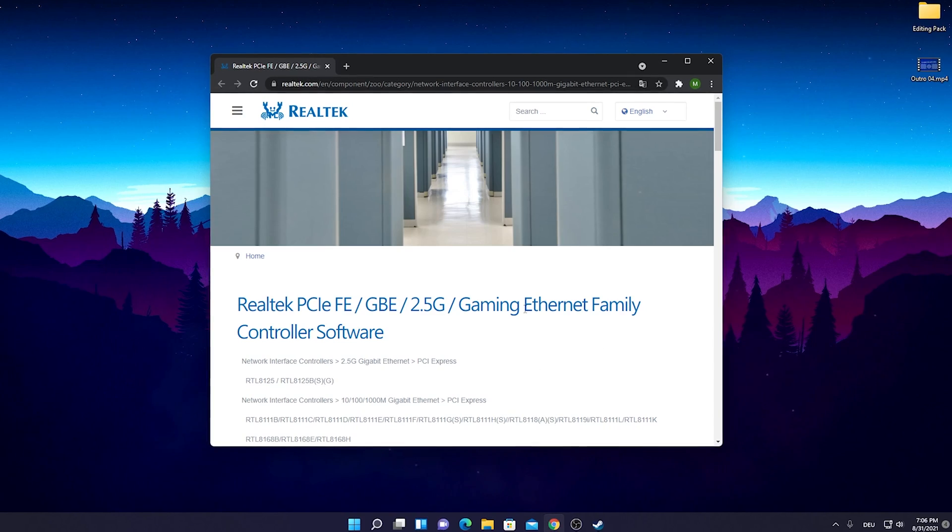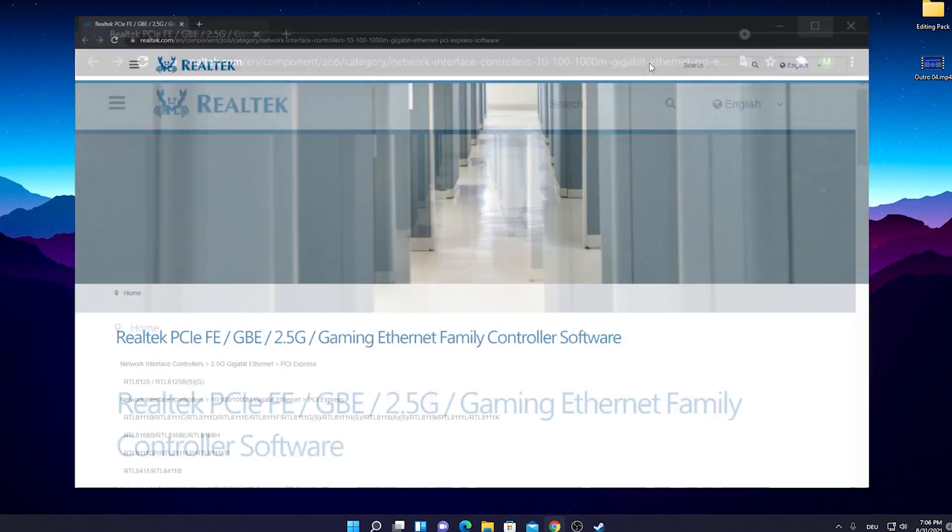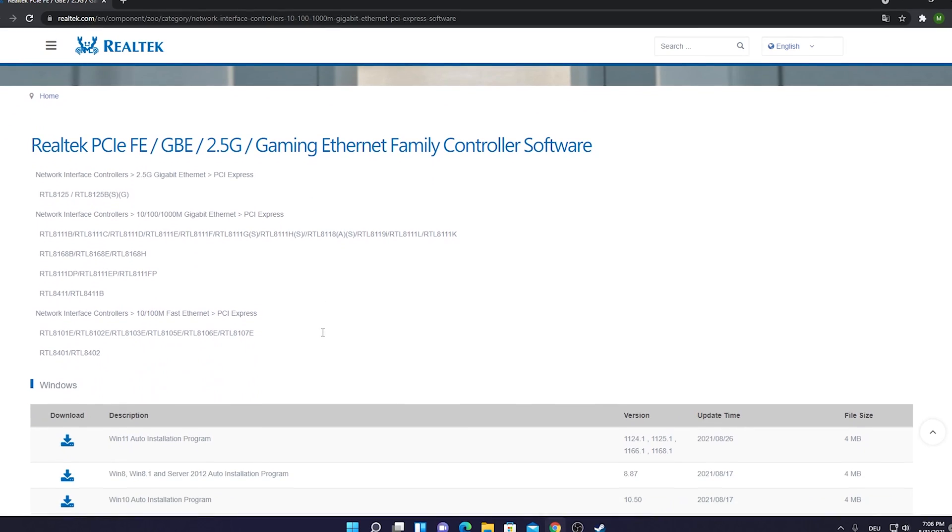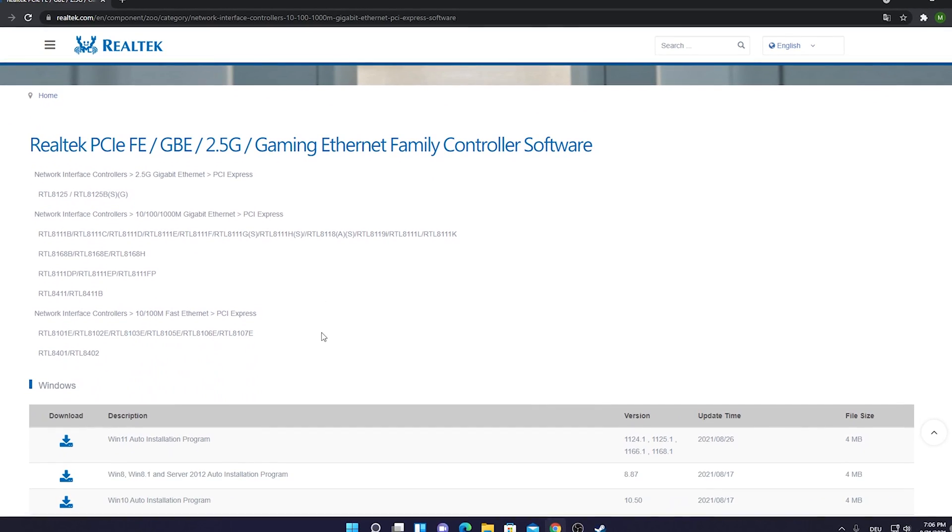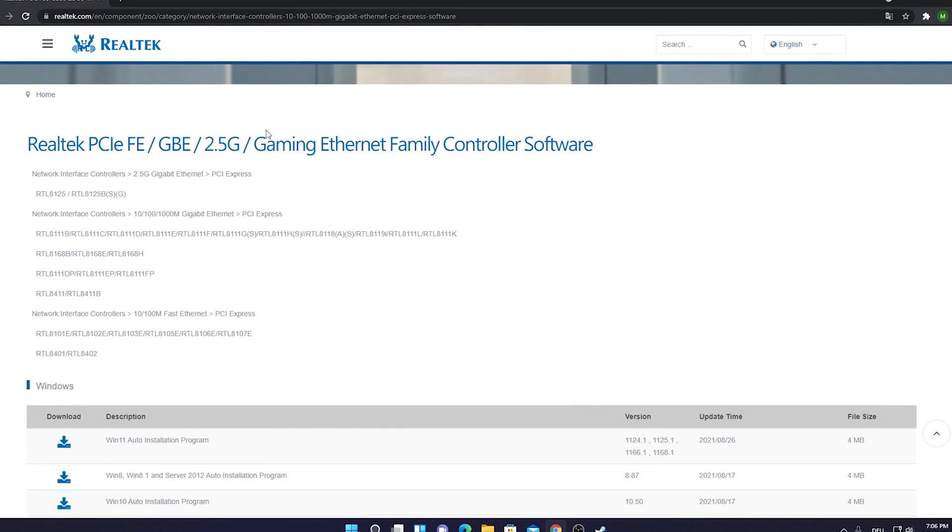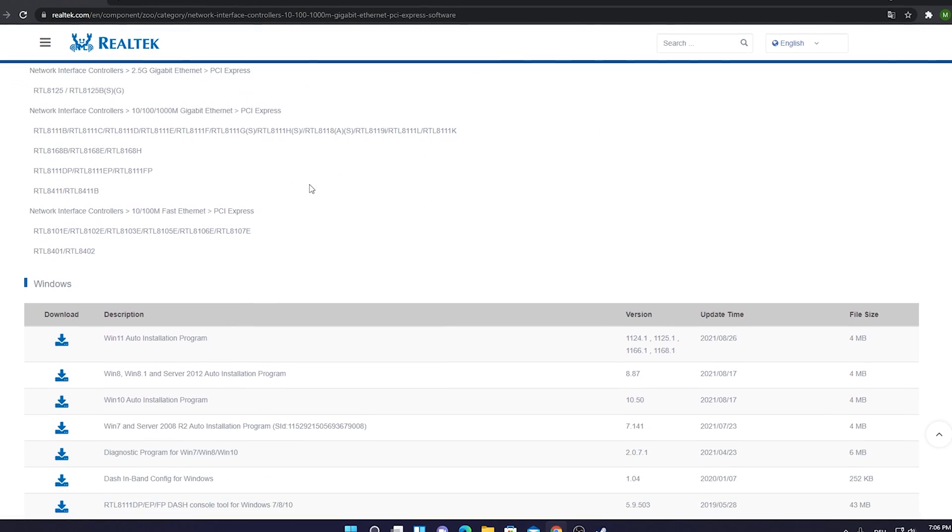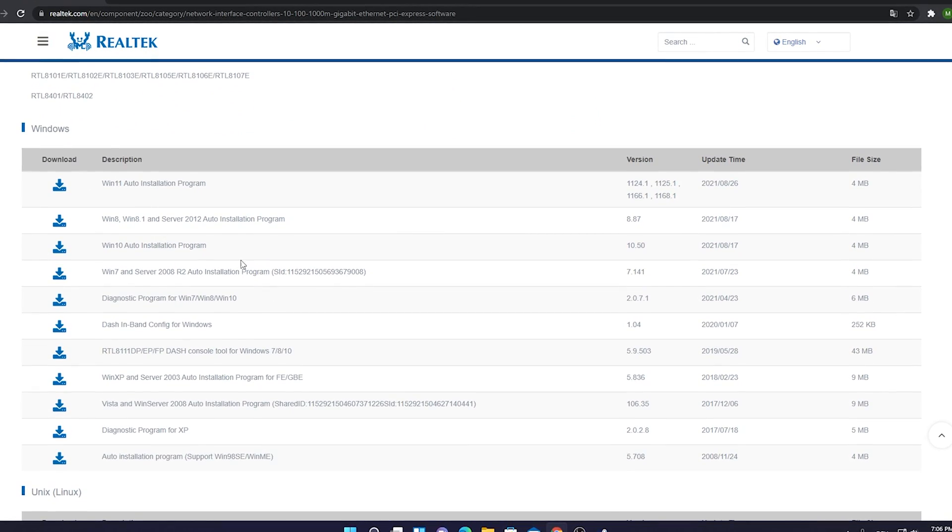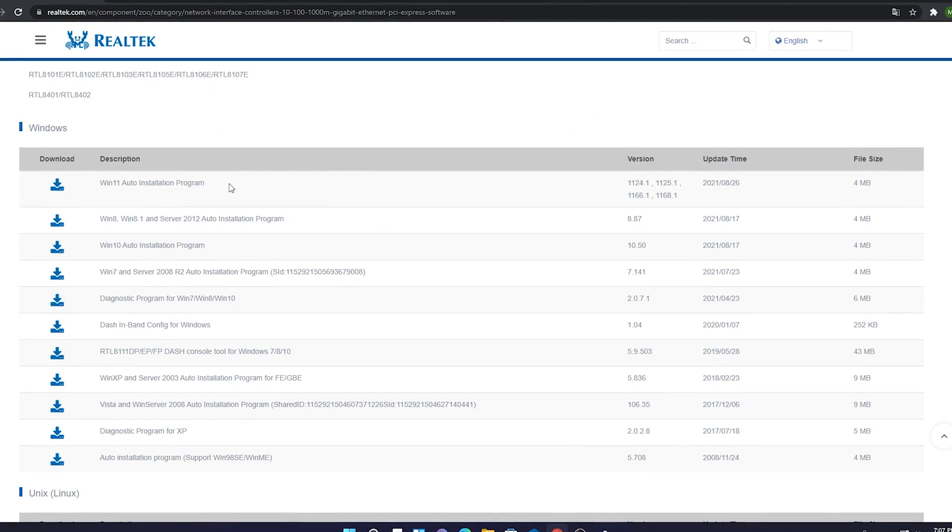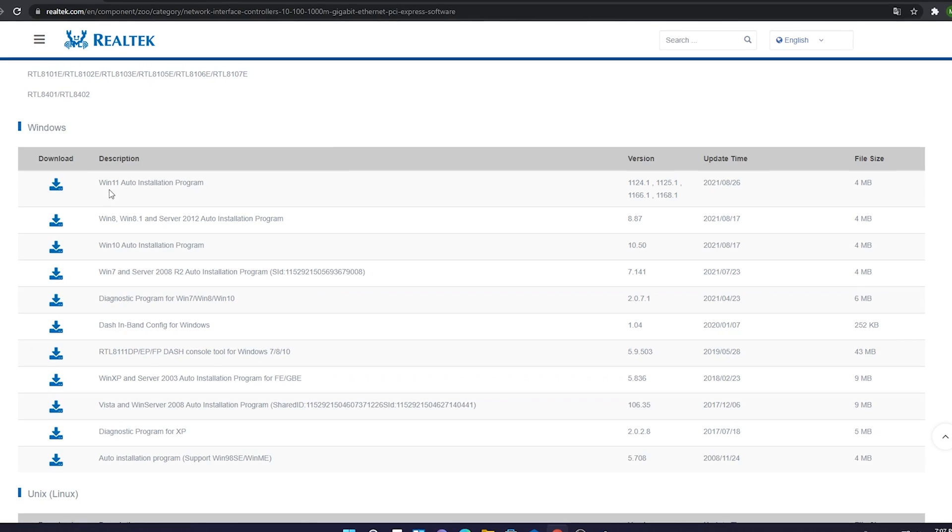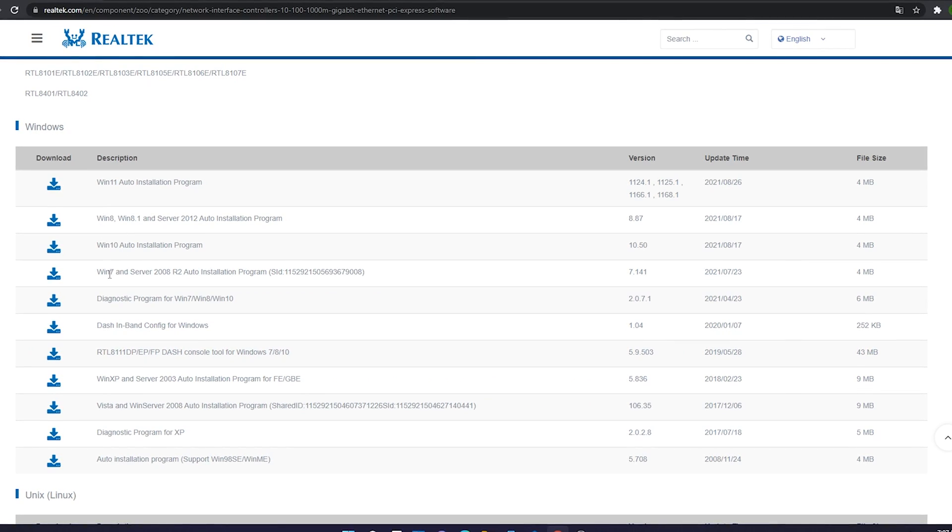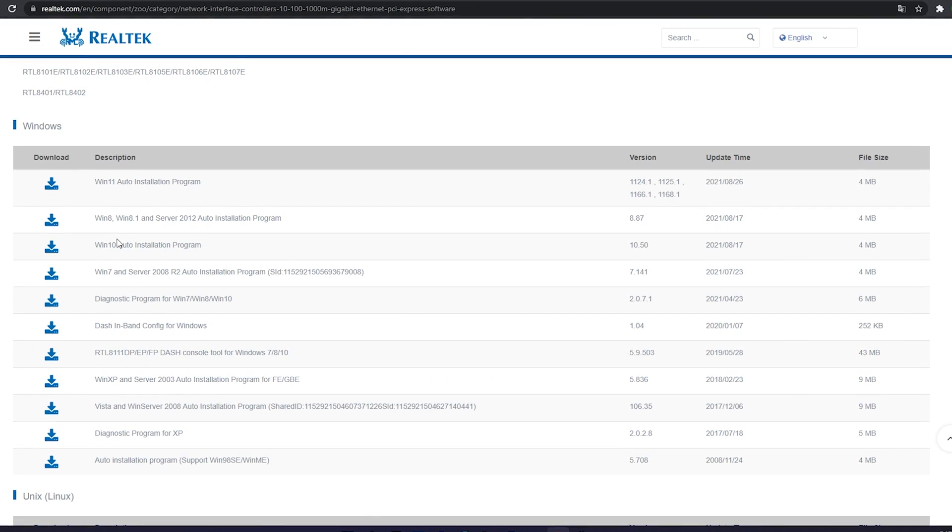What we're going to get here is the Gaming Ethernet Family Controller. What this software does is truly amazing, it actually automatically optimizes our Ethernet controller for gaming so we have like the lowest latency possible. What you guys just need to do is scroll down here until you find this huge list where you can get auto installation for Windows 11, Windows 10, Windows 8, Windows 7. It really depends on which operating system you use.